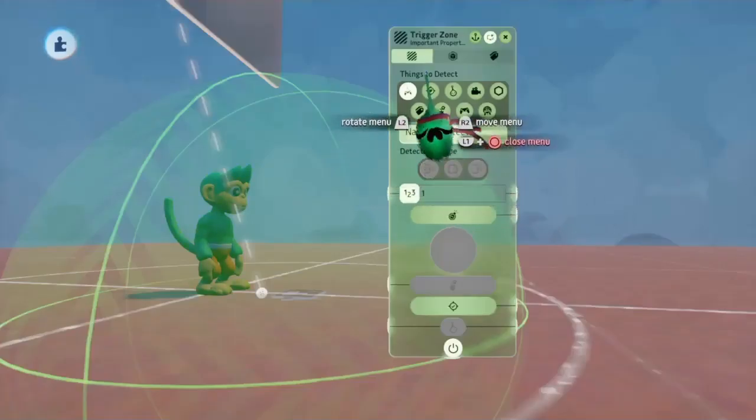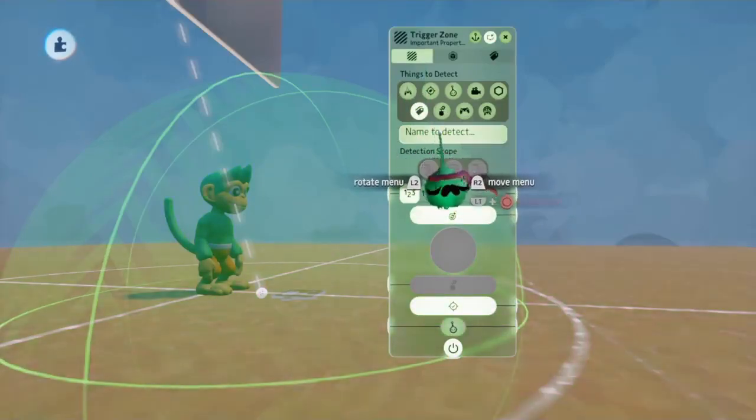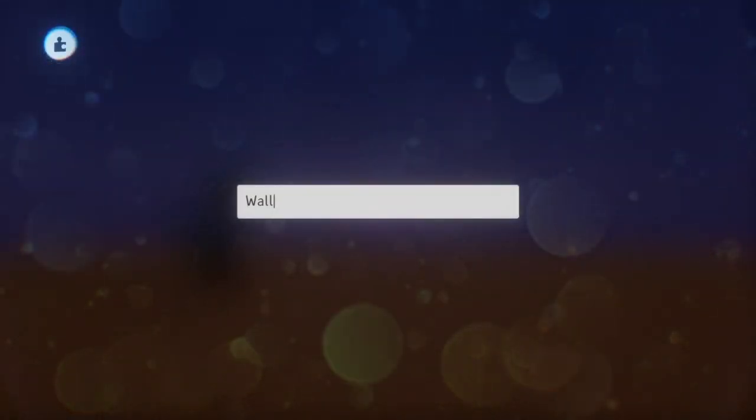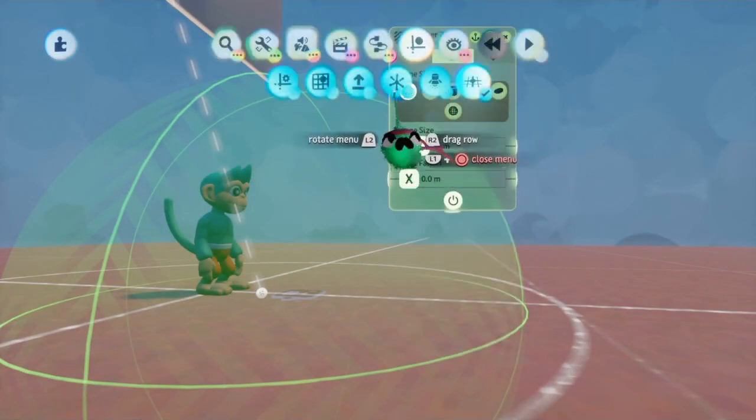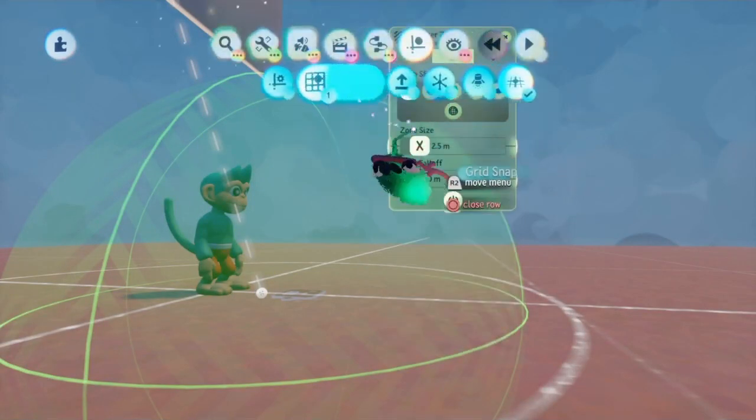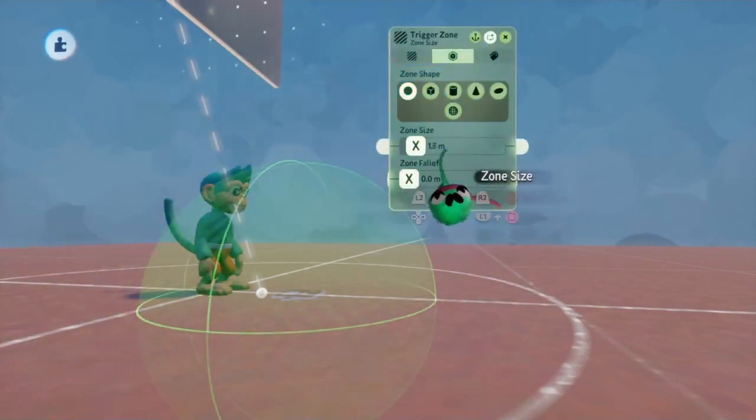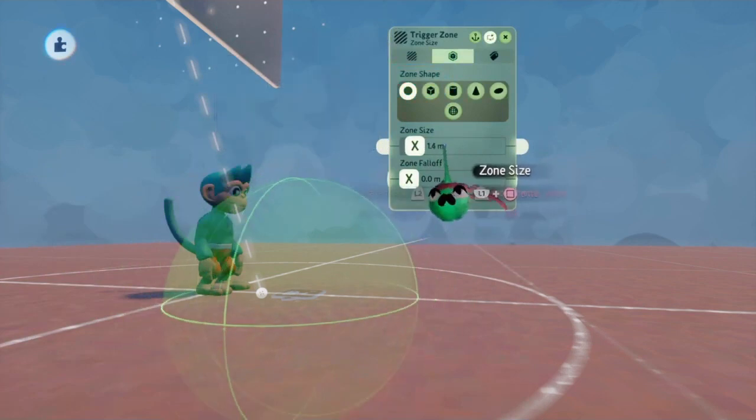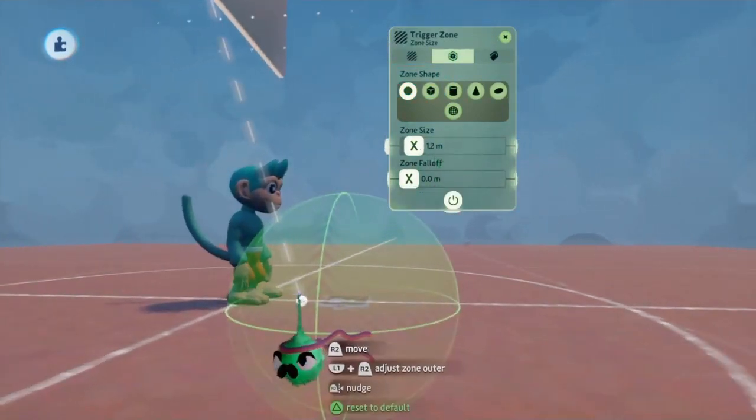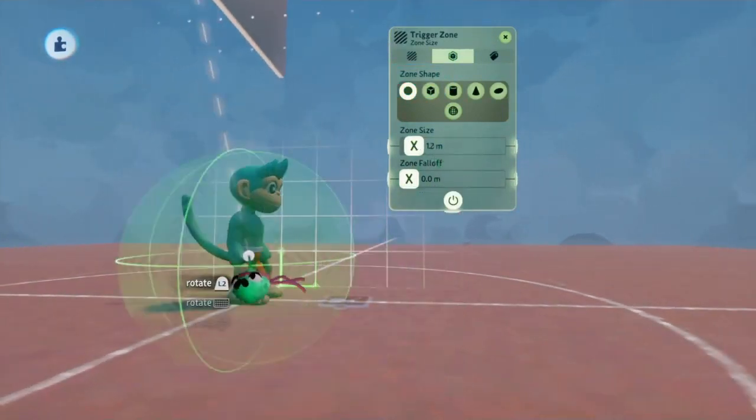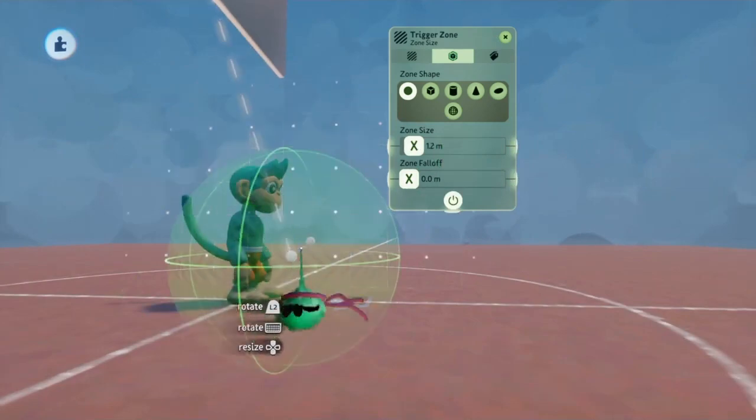Now what we're going to do is go into the Trigger Zone and change it so that it only detects things that are labeled as Wall. Additionally, I want to make sure to change the size of the Trigger Zone to something more small and in front of the Puppet. That way, he can only jump off of things that are close to him and that are specifically labeled as Wall.